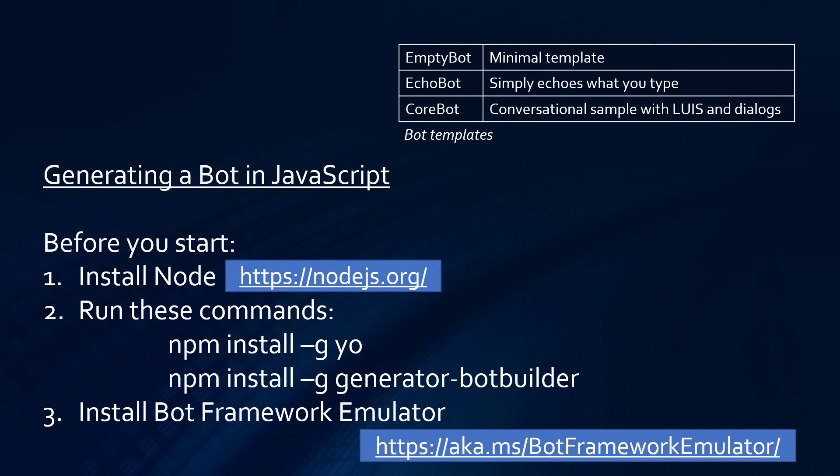Now, there are three templates that you can use. There's the empty bot, which is just a completely minimal template. There's the echo bot, which I'm going to show now. It just echoes back anything you type. And then there's the core bot, which is a full conversational sample with LUIS and dialogues. I'll get into the dialogues and stuff in later videos, but not particularly with the core bot. The other thing you want to install before you start is the Bot Framework Emulator. And I'll show you that in just a moment.